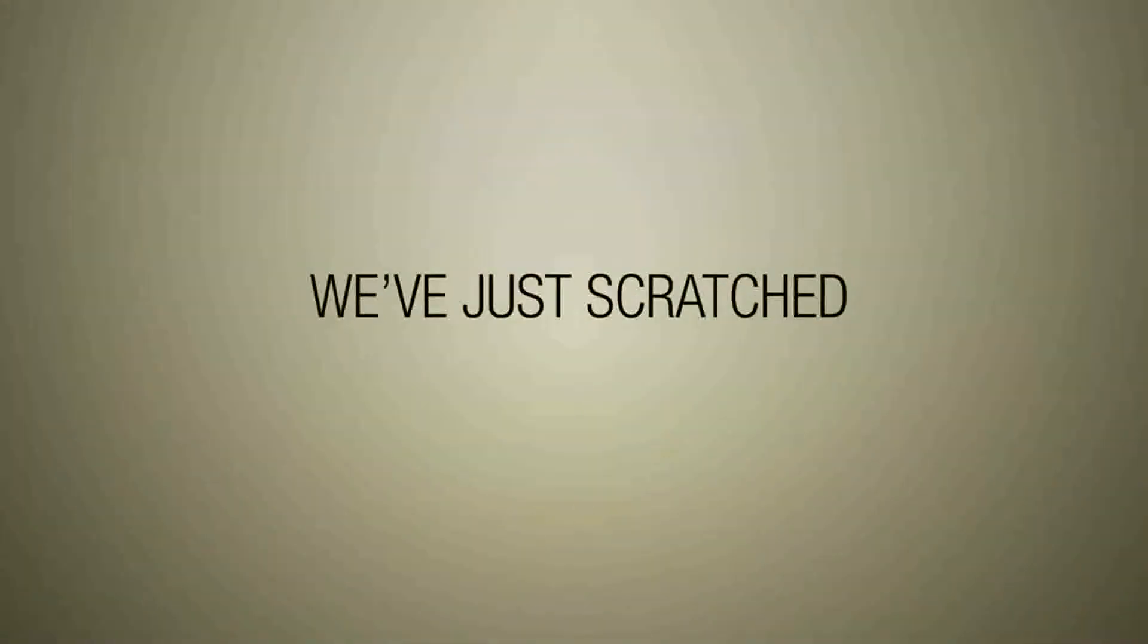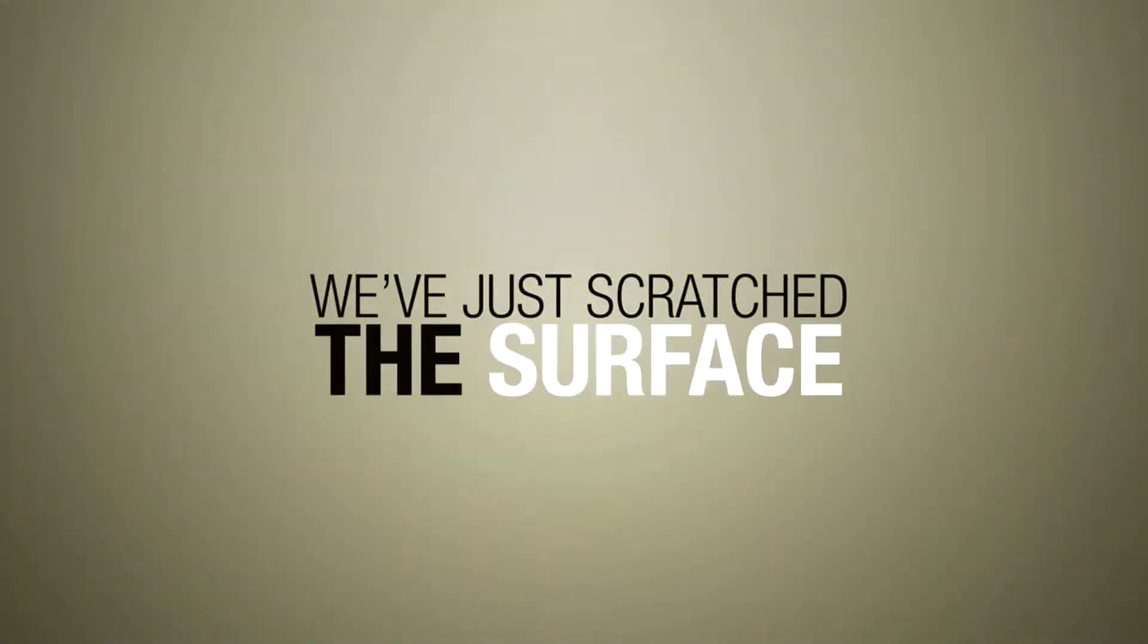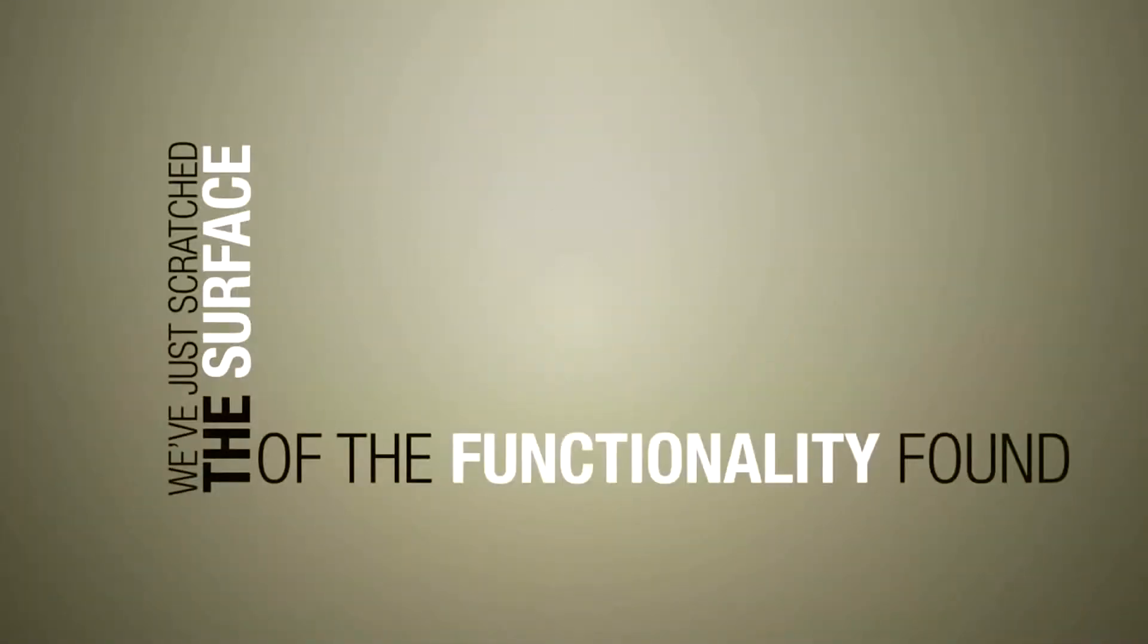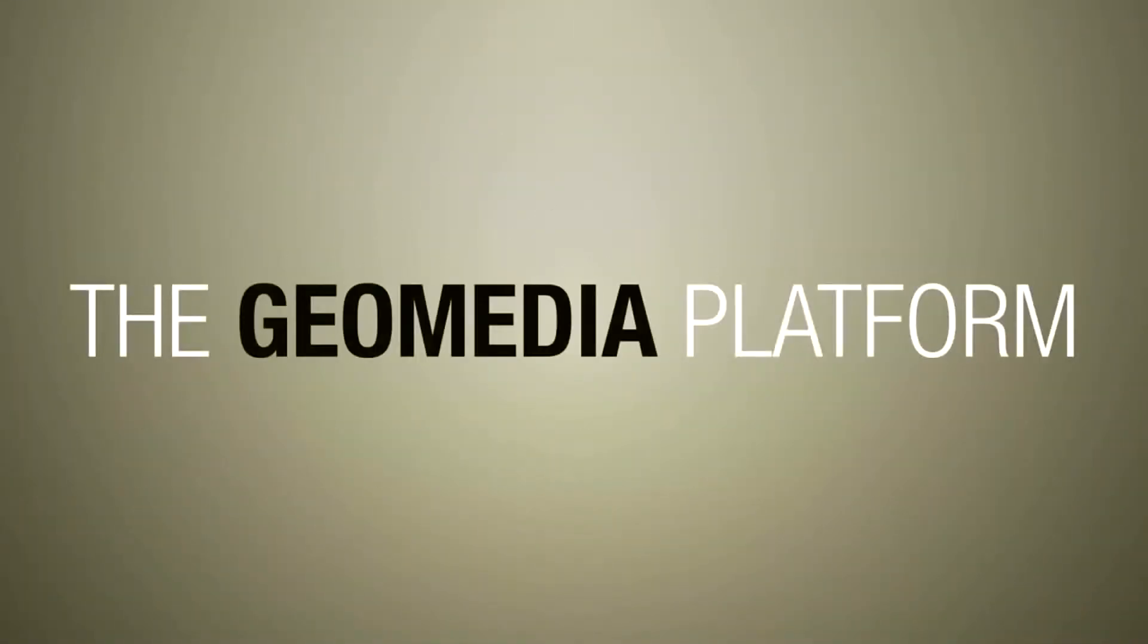We've just scratched the surface of the functionality found inside the GeoMedia platform. Visit our website to find out more.